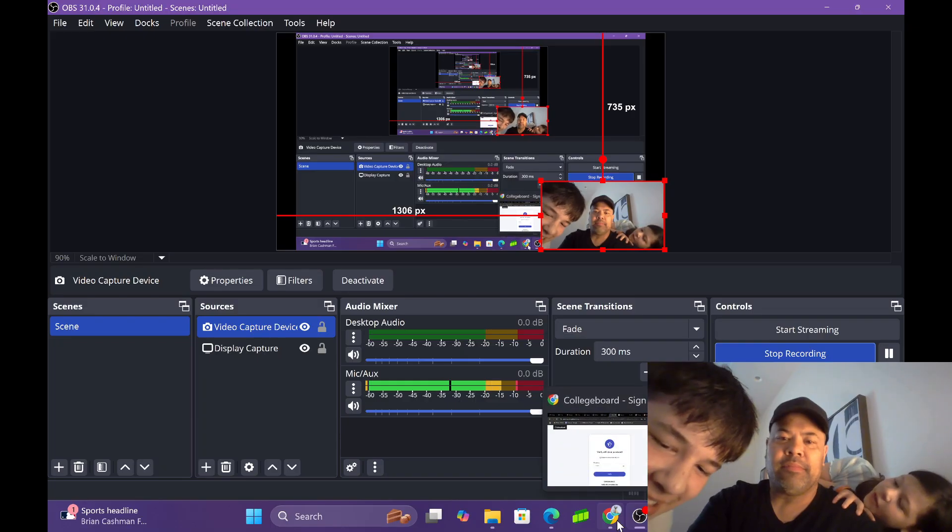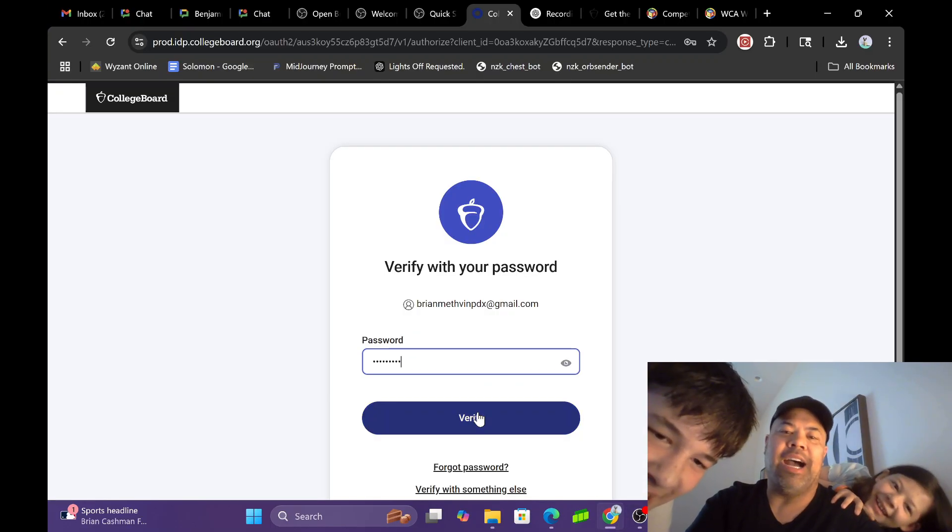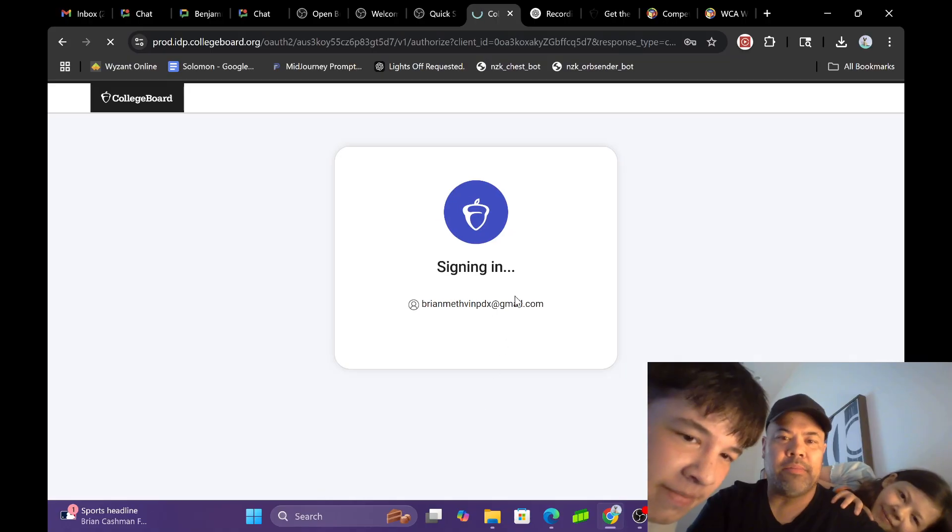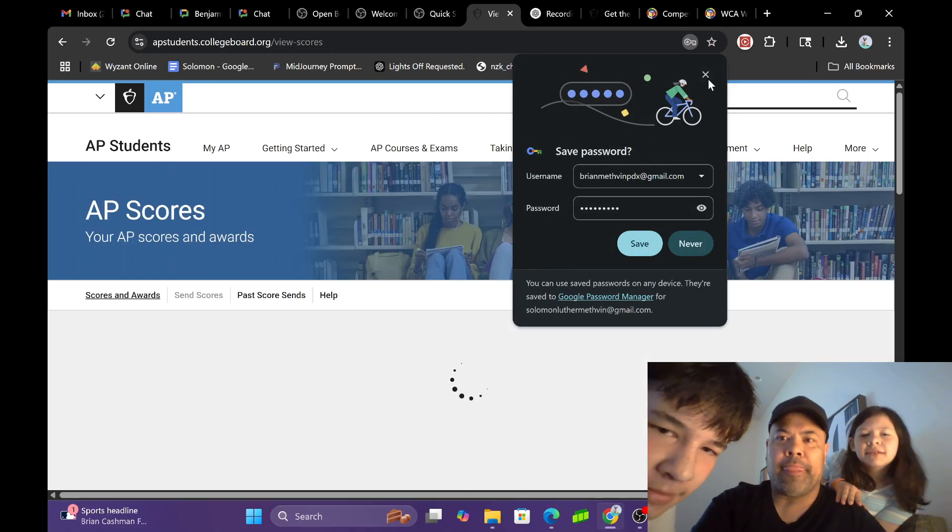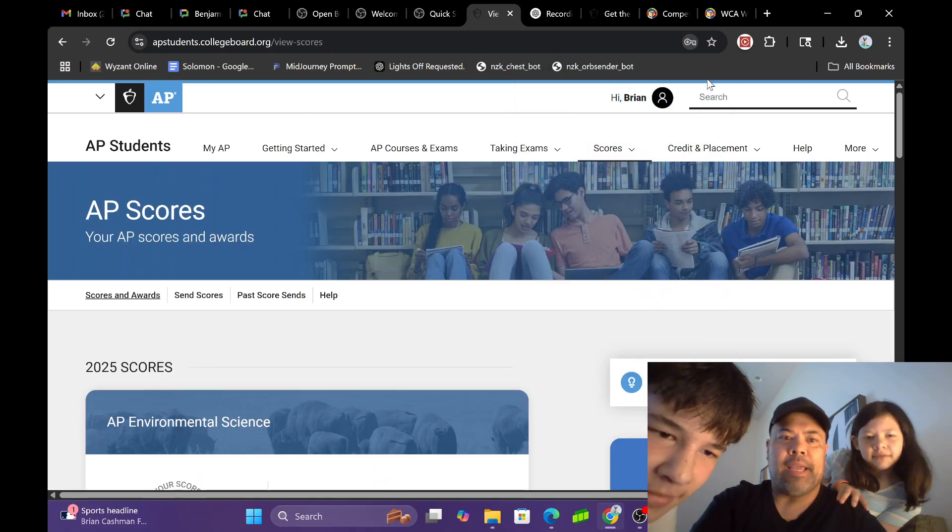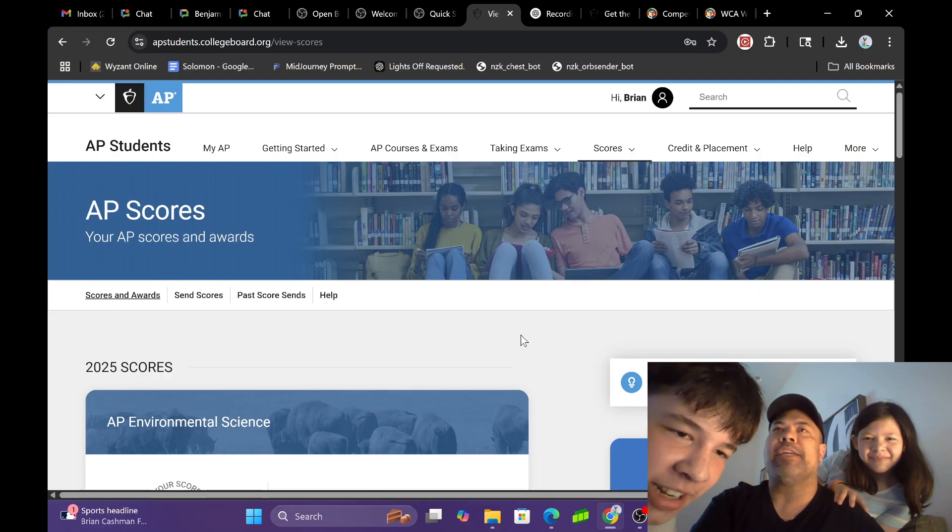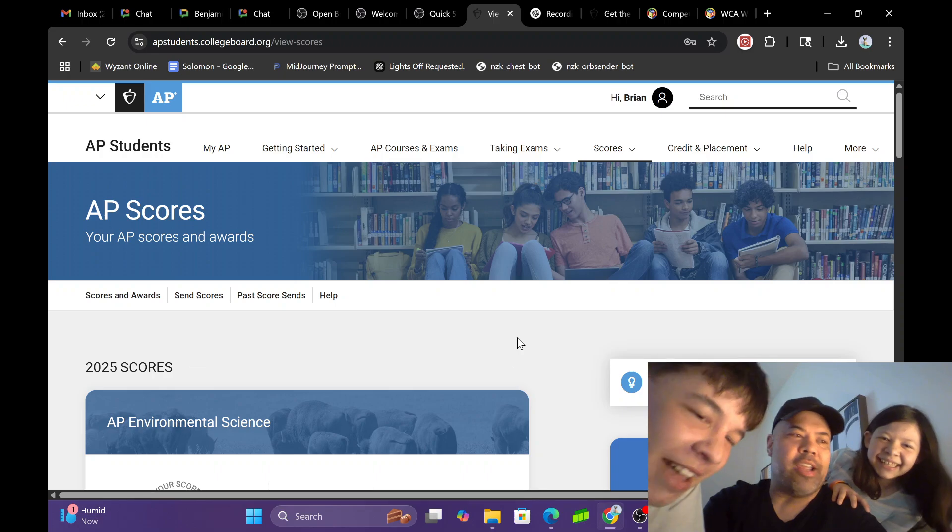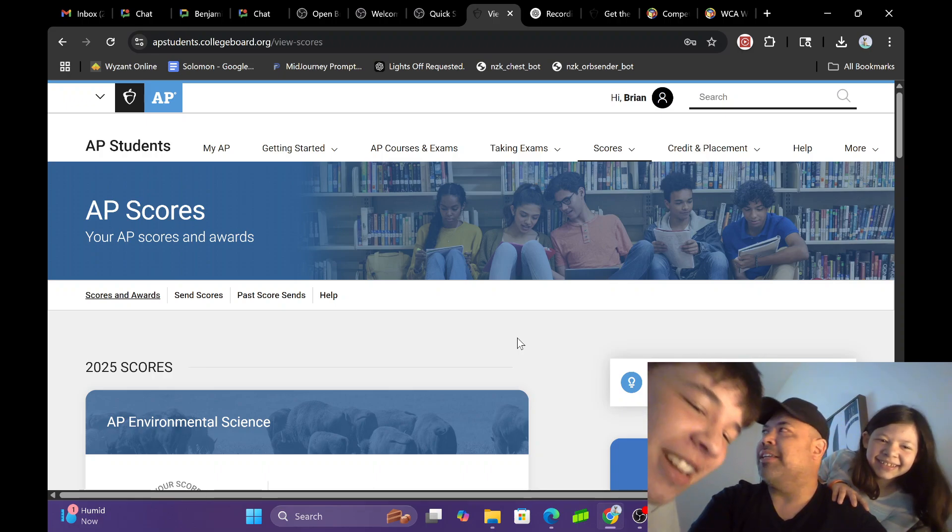Dad, if we both got threes, you got a two. Okay, here we go. Signing in. And my score prediction - solid three. My score prediction for him is two.